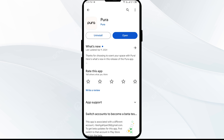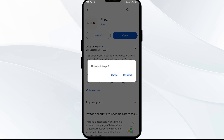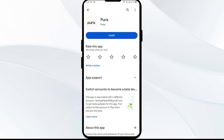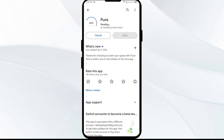Fifth solution: uninstall and reinstall the Pura app. If the problem persists, uninstall the Pura app by going to the Play Store, searching for the app, and selecting Uninstall. Once uninstalled, reinstall the app by clicking on the Install button. If none of the above methods work, the issue may be that the Pura app server is down — in such cases, wait for some time and try again later.